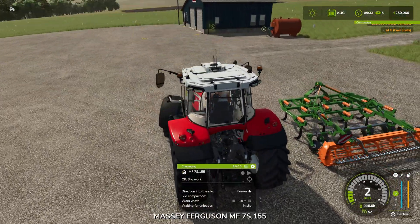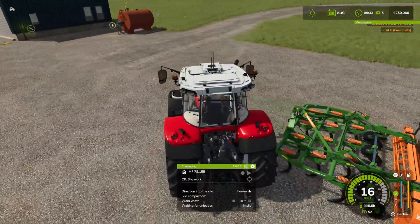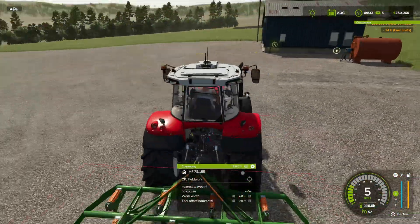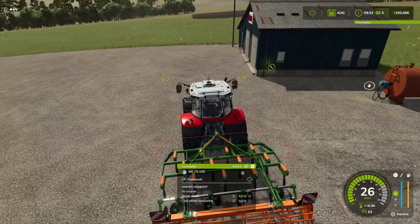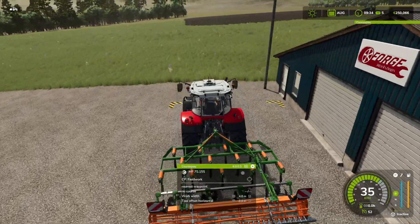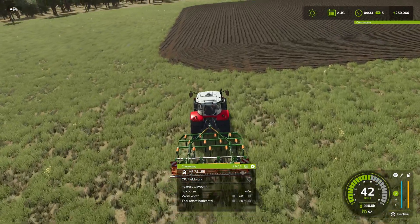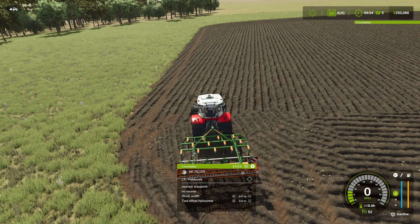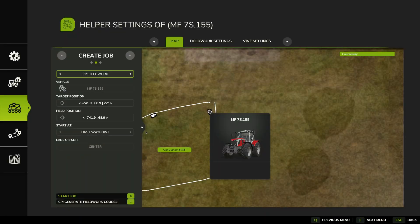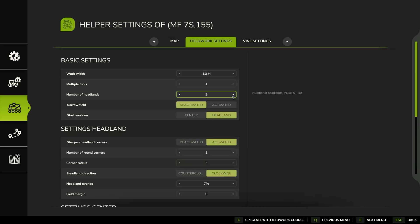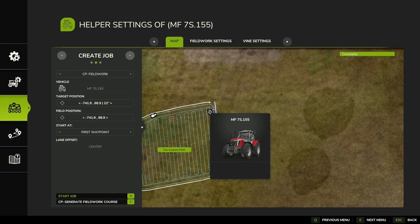If we go in here now, this is where we might want to turn off Prefer Custom Fields, because we might want Courseplay to calculate the field itself. Let's have a look at this — field work settings, a couple of headlands — and quickly generate a course.